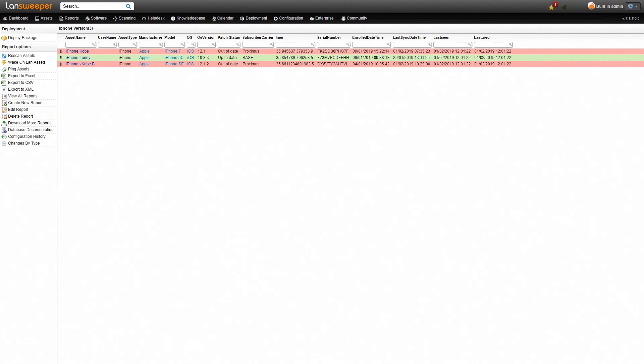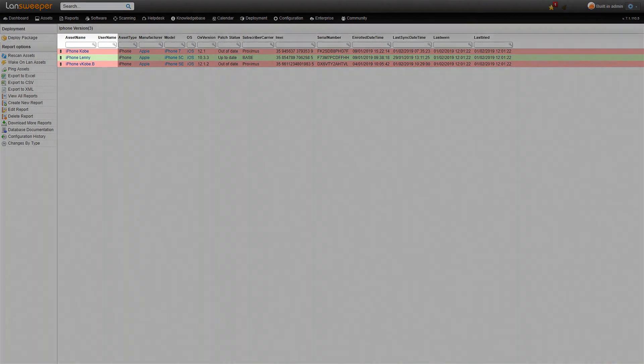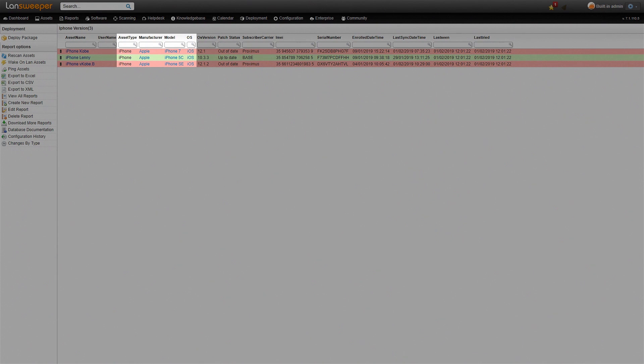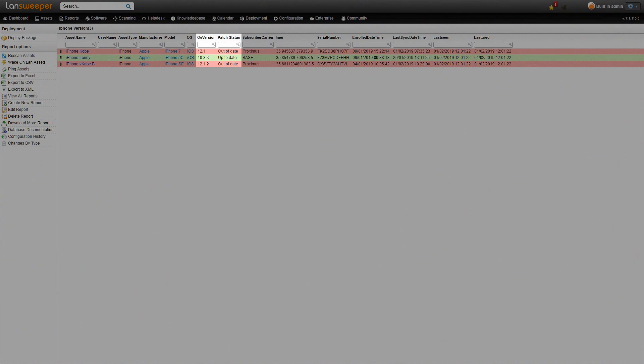Here we are within Landsweeper on our iPhone version report. As you can see, there's an overview of all the different iPhones we have. We only have three in our test environment here. We see the asset name, the type of asset, the model, operating system, and then the next two columns are specifically interesting because they contain the operating system version and the patch status which indicates whether your mobile device is up-to-date or still out-of-date.